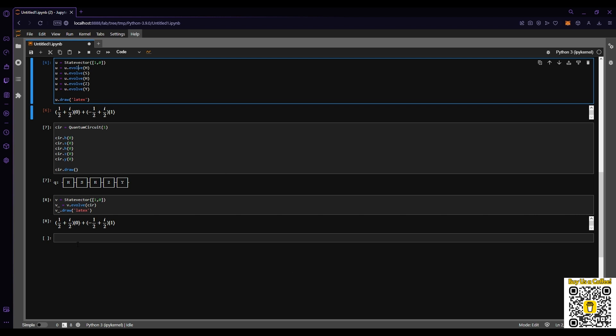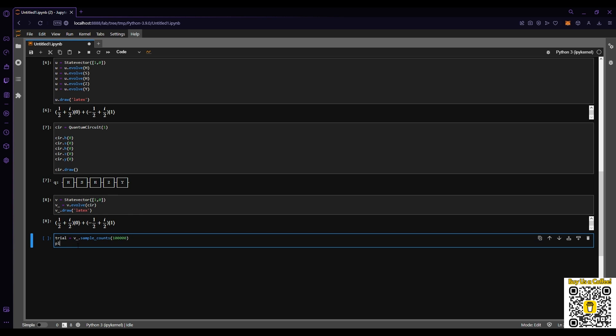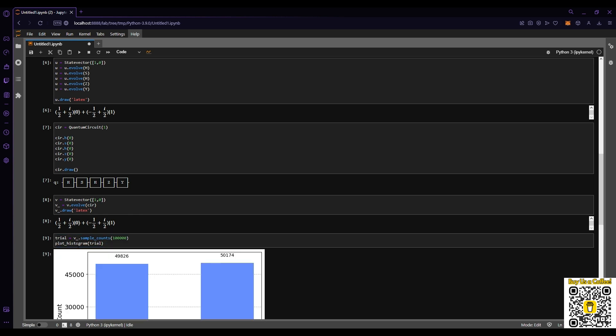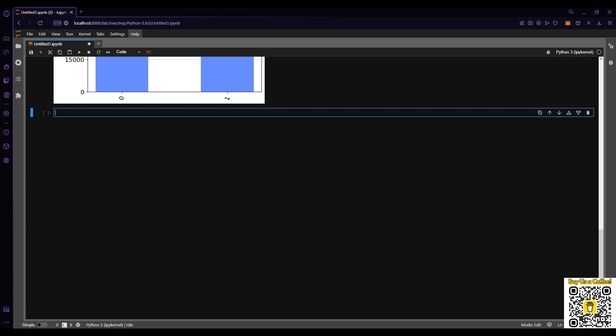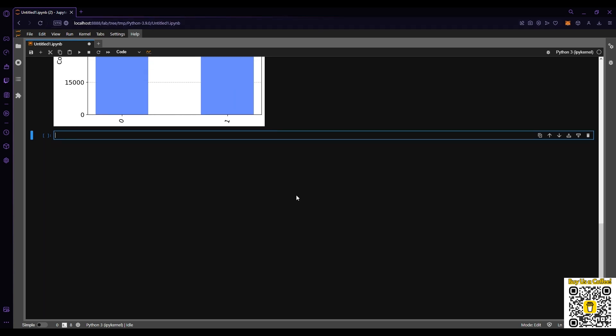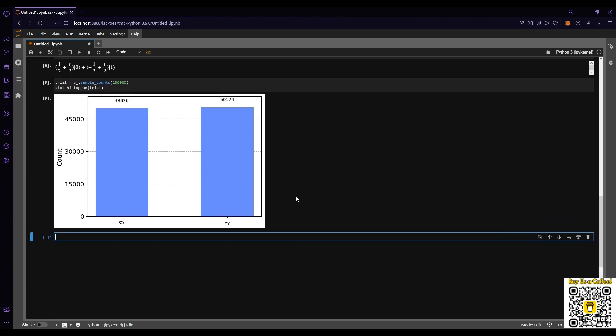With this as well, we can do the same thing with trials, and then we can plot it just as easy.